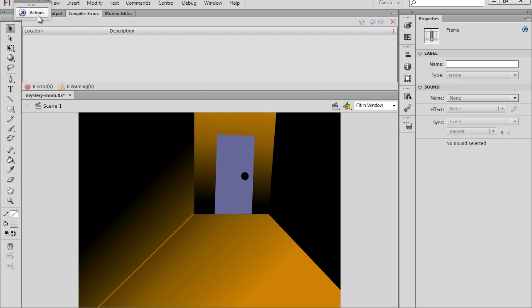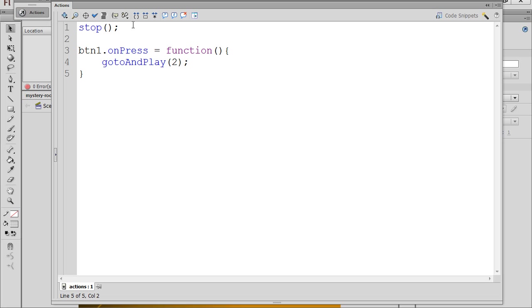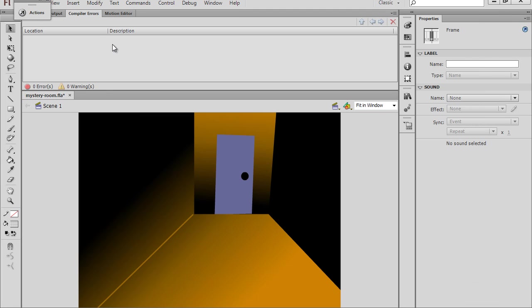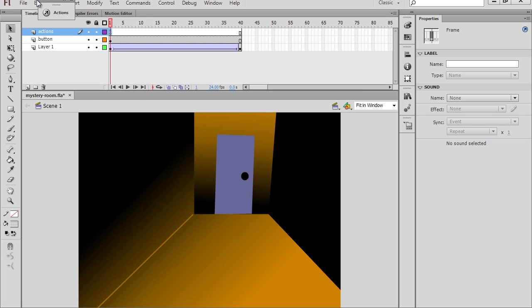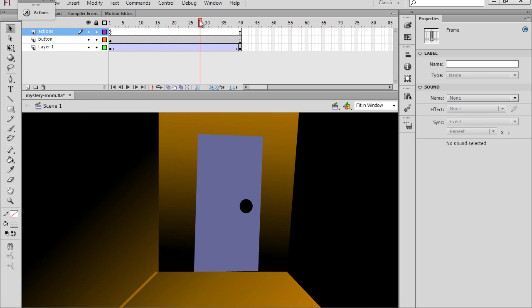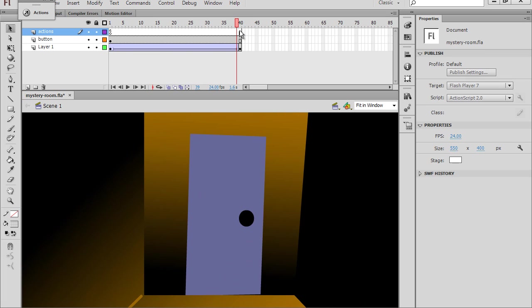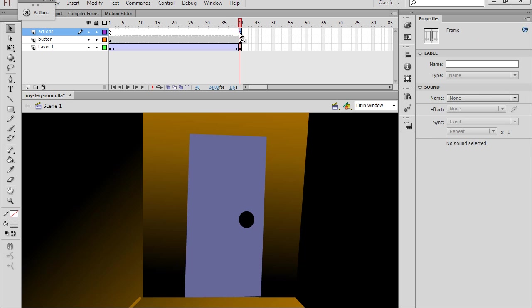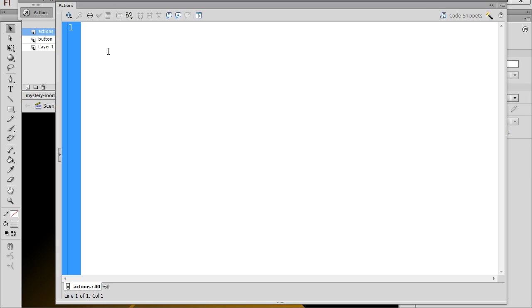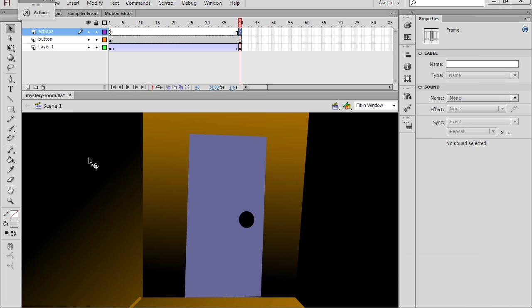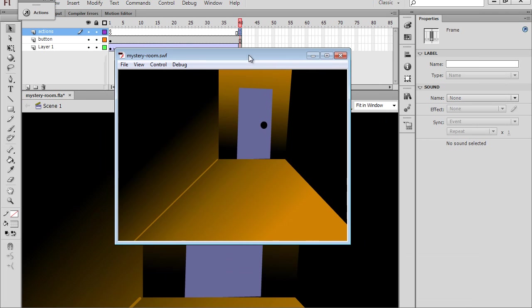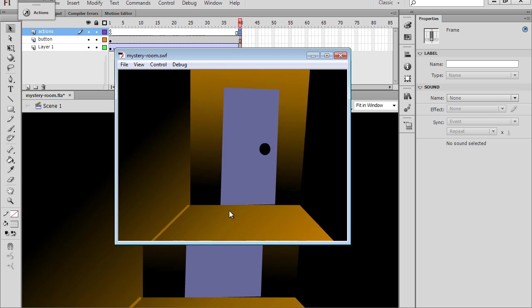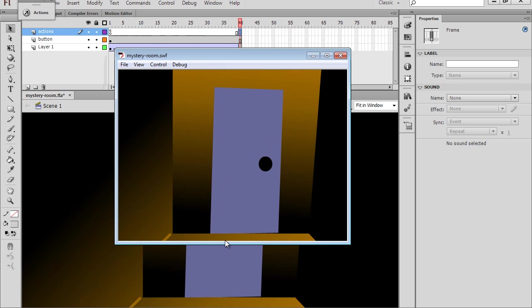Now what we want to do is, once we've zoomed in on the door, we want to stop on the frame. So I'll go to timeline. And we want to stop at the end of our animation. So we'll put a keyframe here and put a stop action. Stop, open and close parentheses, and a semicolon. And so now if we hit control, enter, here's our movie. We click the door. We zoom in. And we're good to go.